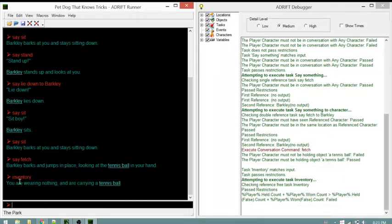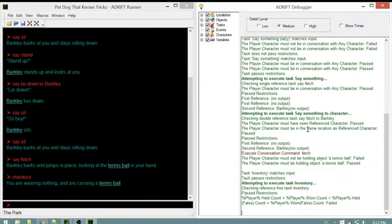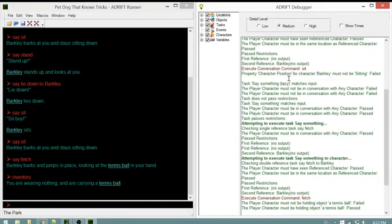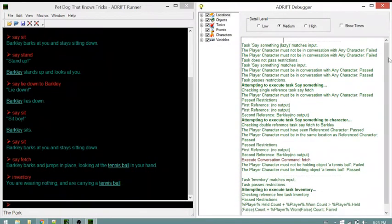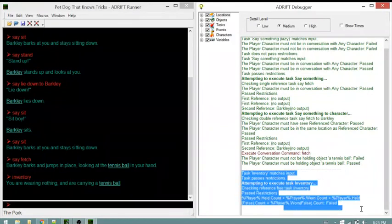Inventory says we're wearing nothing and carrying a tennis ball. Normally this message would need changing - that will be the subject of another video. The dotted lines in the debugger separate output from the previous sitting command from the new fetch command output.